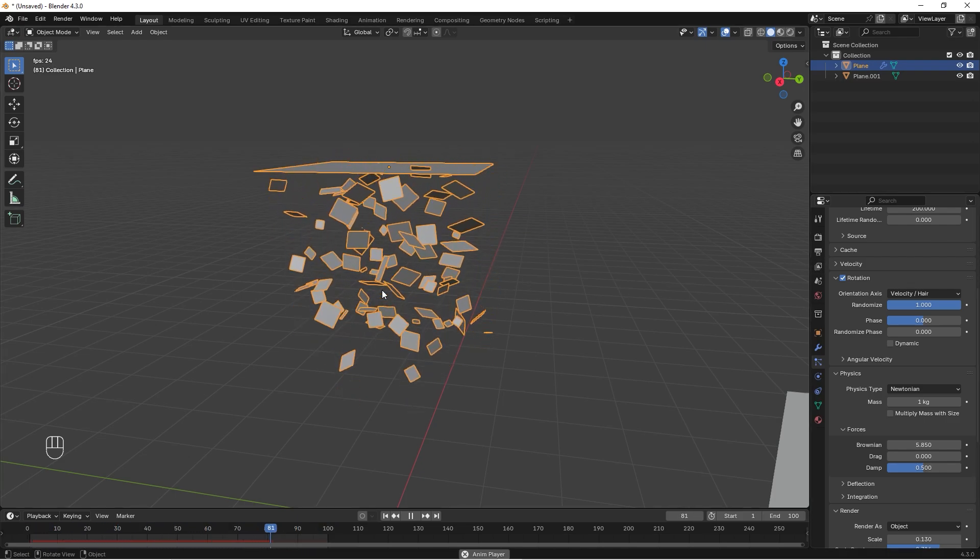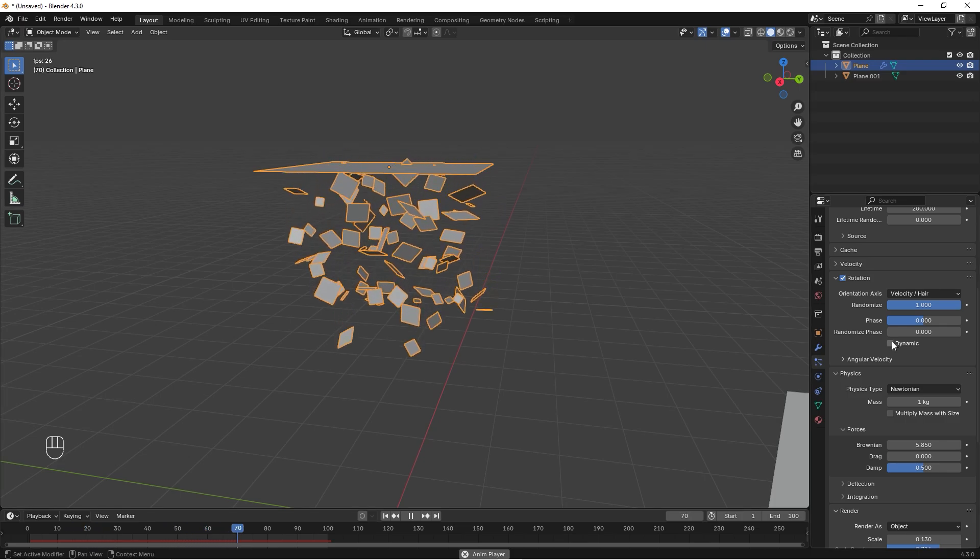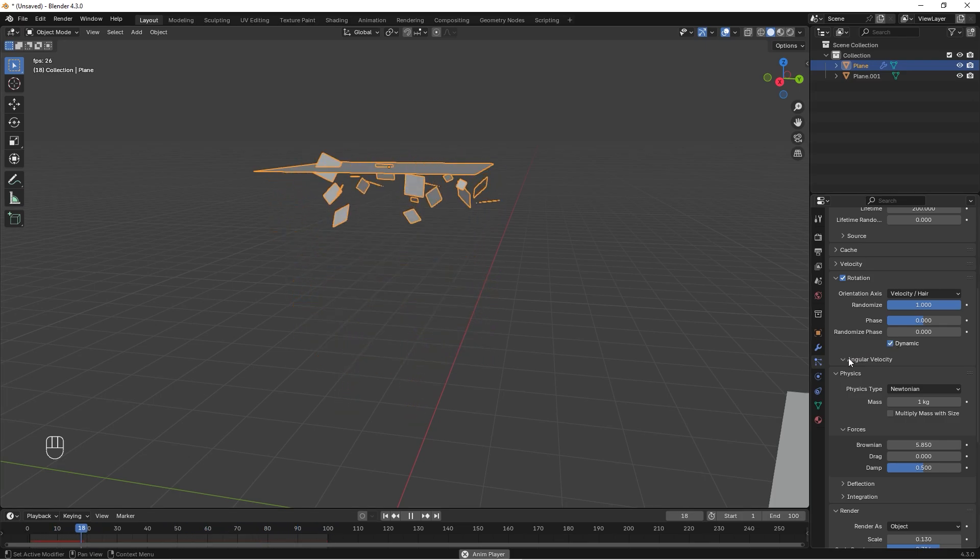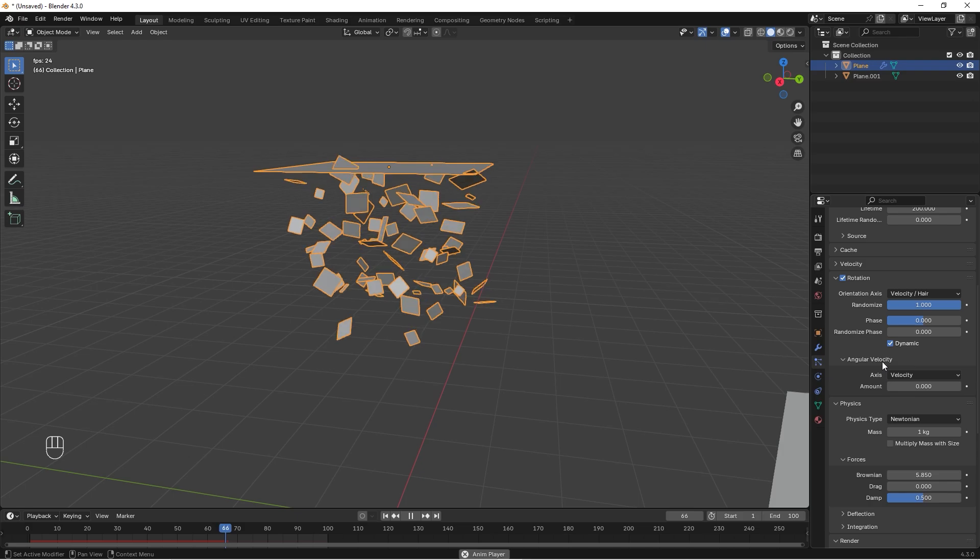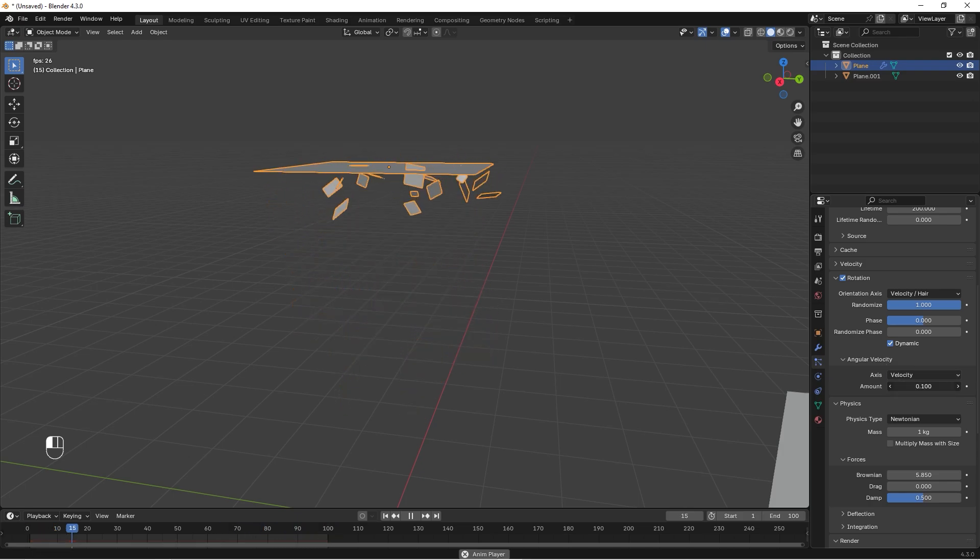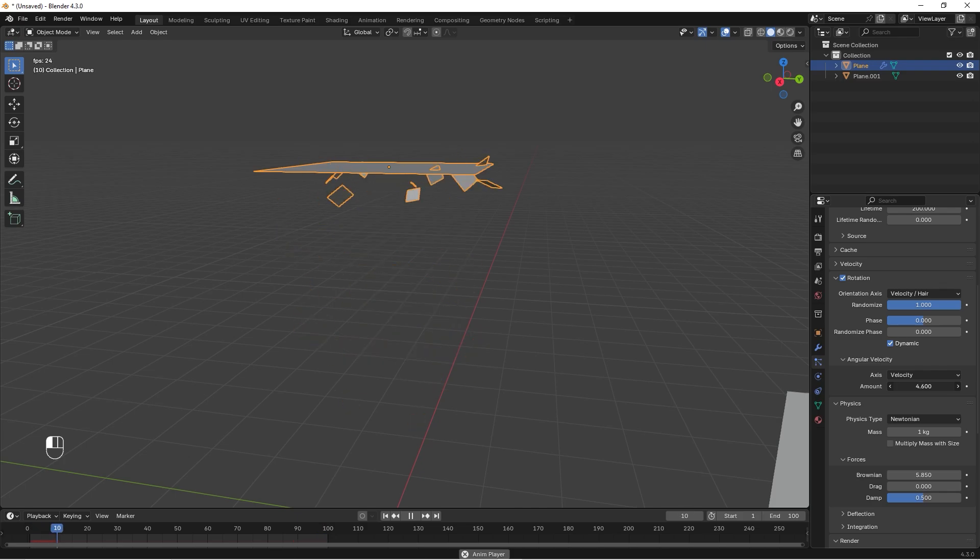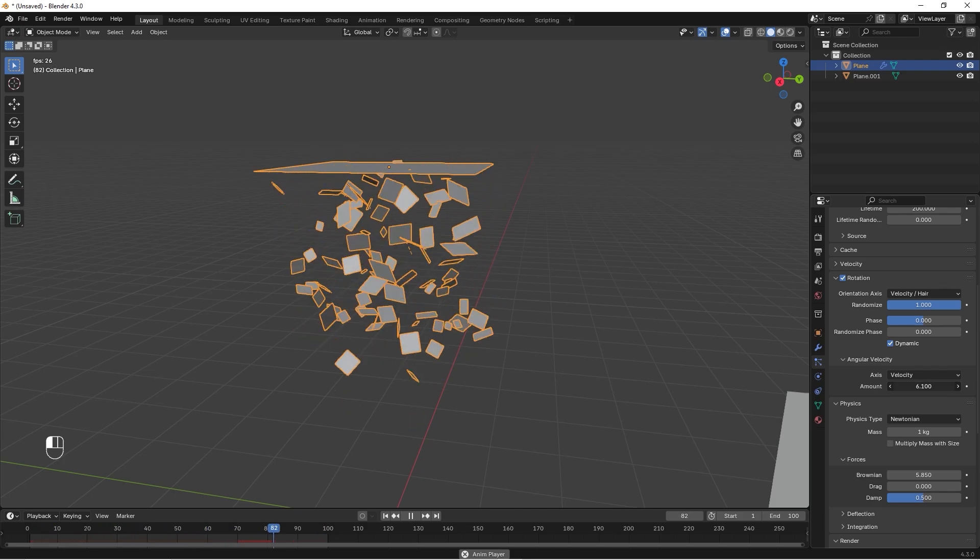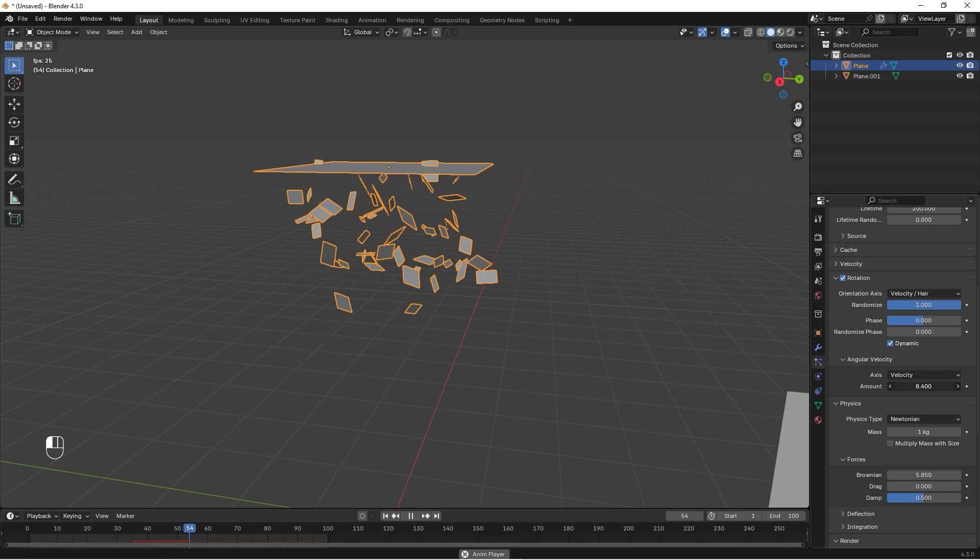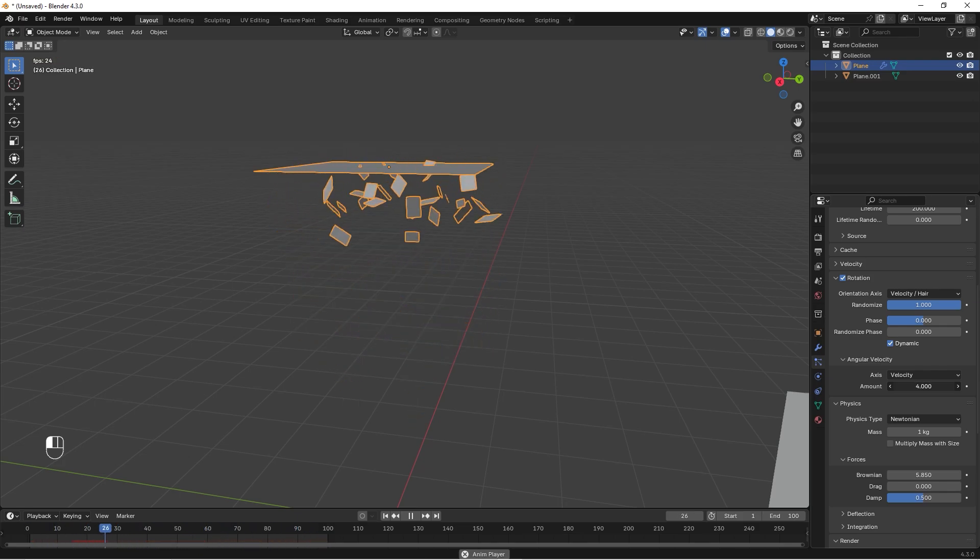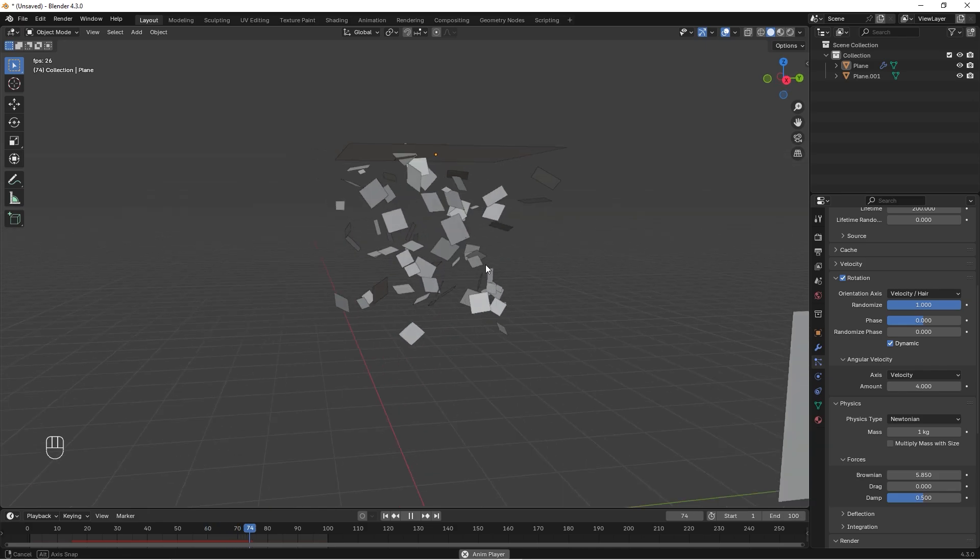I also want snowflakes to rotate dynamically, so we can check this one. We can go down to angular velocity and we can make this number bigger, and the bigger it is, the faster the planes will rotate.